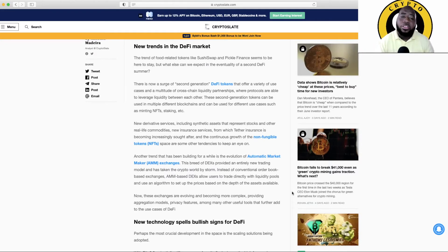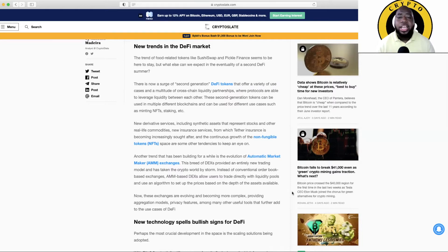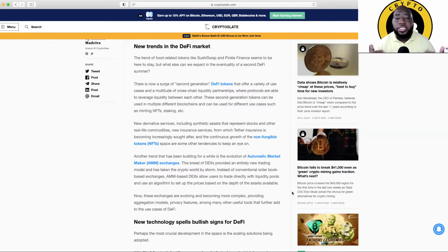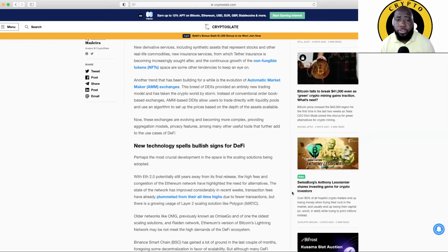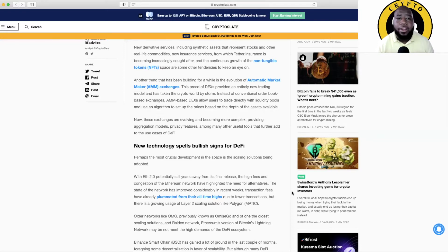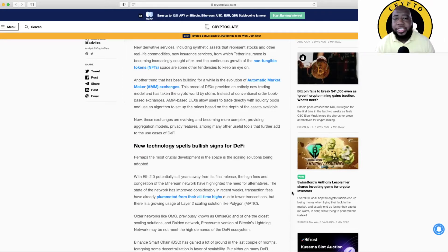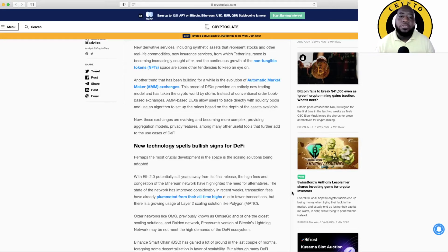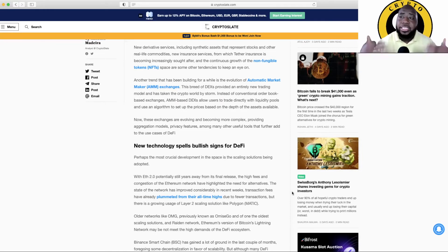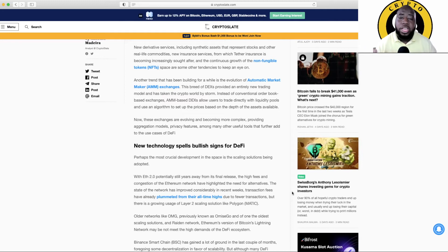The new derivative services including synthetic assets that represent stocks and other real life commodities, new insurance services from which Tether insurance is becoming increasingly sought after, and the continuous growth of the non-fungible tokens space are some other tendencies to keep an eye on. Another trend that has been building for a while is the evolution of automatic market making exchanges. This breed of DEXes, that's decentralized exchanges guys, provided an entirely new trading model. It has taken the crypto world by storm. Instead of conventional order book based exchanges, AMM-based DEXs allow users to trade directly with liquidity pools and use the algorithm to set up the prices based on the depth of the assets available.